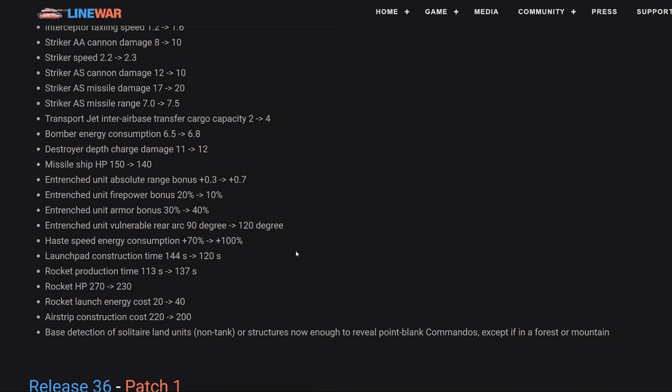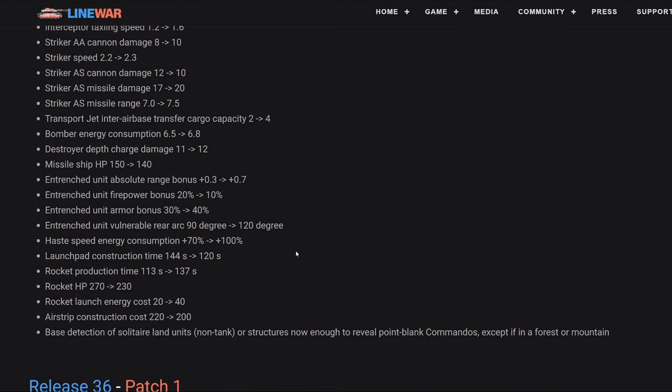Next up is haste speed energy consumption change from 70% to 100%. This just means whenever you're hasting your units, so that's like tanks, bombers, all planes and all boats, the energy consumption for them, you're going to notice that there's 30% more to it. So you just have to be more careful with your energy. I can't eyeball what this means or how many tanks you can comfortably run now on haste. I like the change. It just means that you have to be more intentional as to when and how far you haste your energy units.